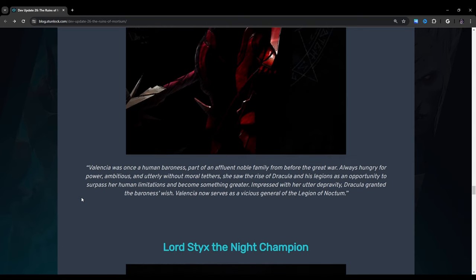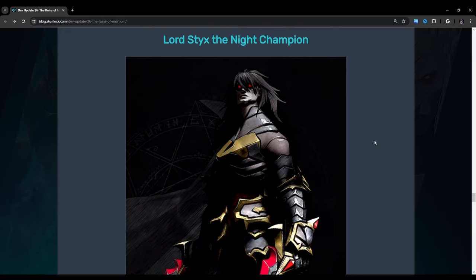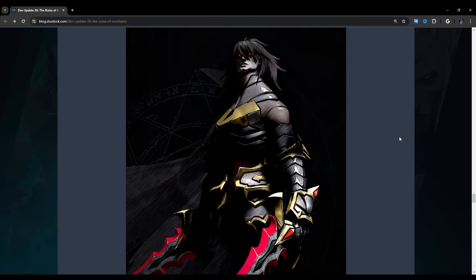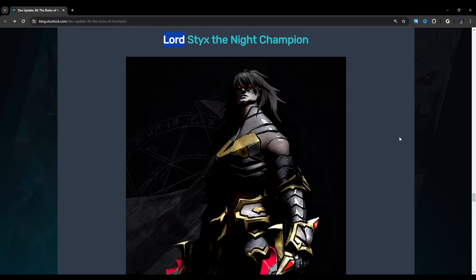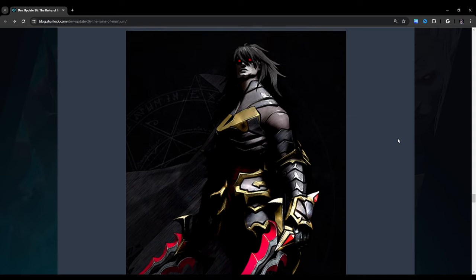Valencia was once a human baroness, part of an affluent noble family from before the Great War. Always hungry for power, ambitious, and utterly without moral tethers, she saw the rise of Dracula and his legions as an opportunity to surpass her human limitations and become something greater. Impressed with her utter depravity, Dracula granted the Baroness's wish. Valencia now serves as a vicious general of the Legion of Noctum. Lord Stix, the knight champion. It doesn't look like they changed his look at all. He looks pretty much the same from what I can remember.